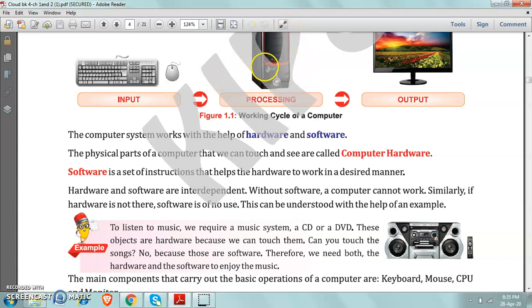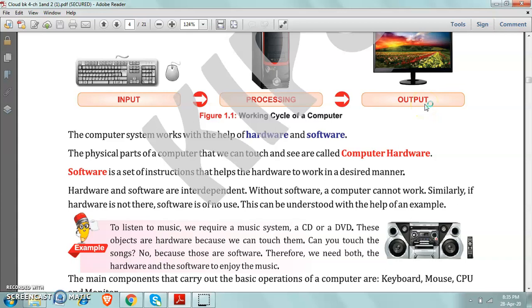After that, that data is converted into output. Output means result. So like this we get result on computer. The result goes through two more steps then it comes to us. And the device which shows us the output on the screen, that is monitor.